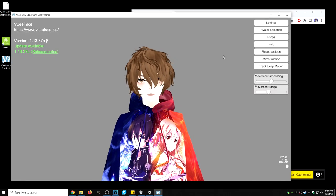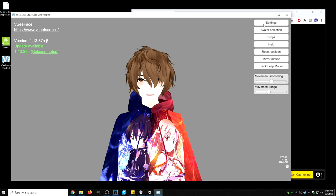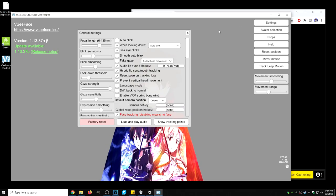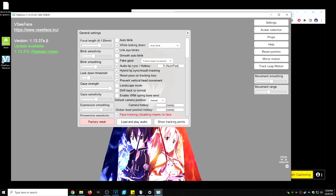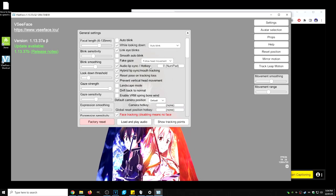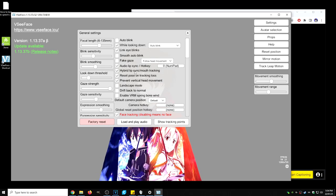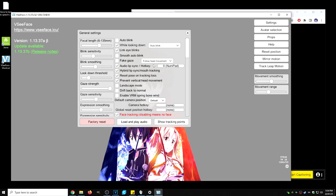Now let's go into VC face for some setup. Let's click on the settings, general settings. Let's make sure audio lip sync is turned on and hybrid lip sync is turned on as well.